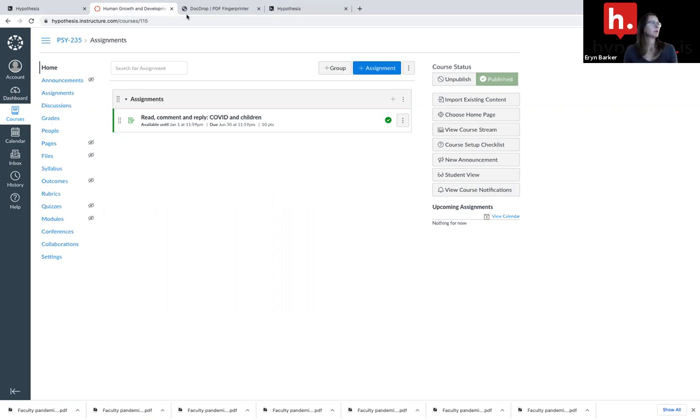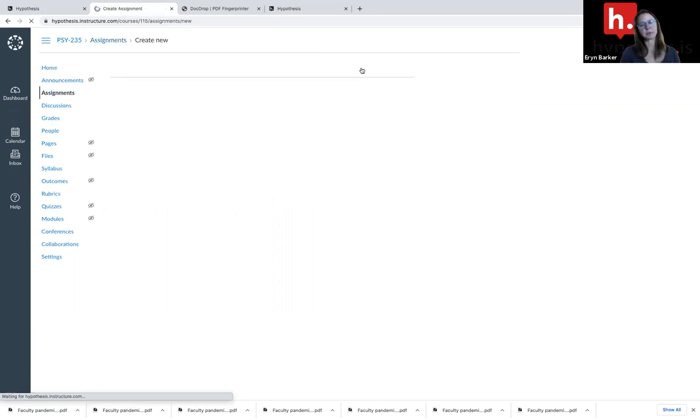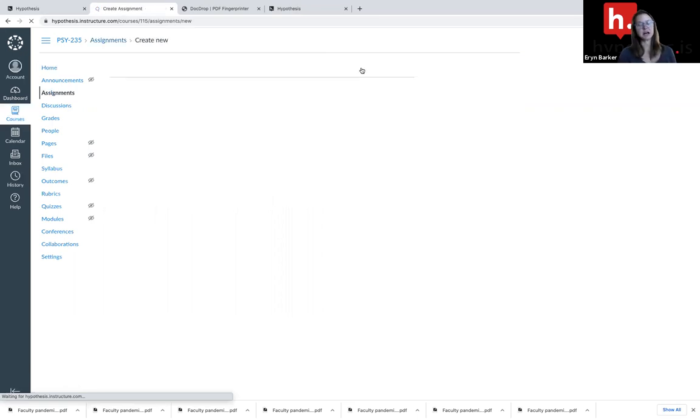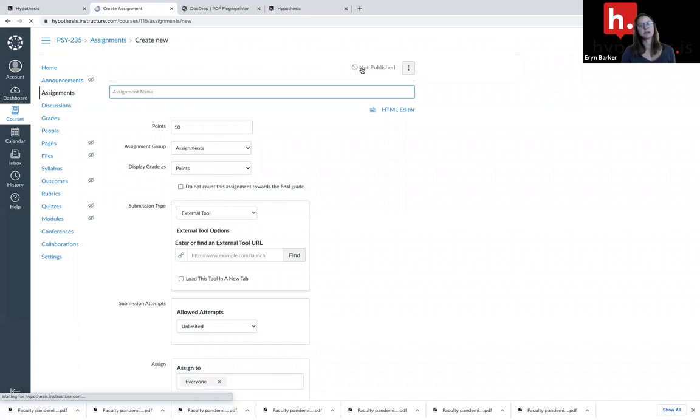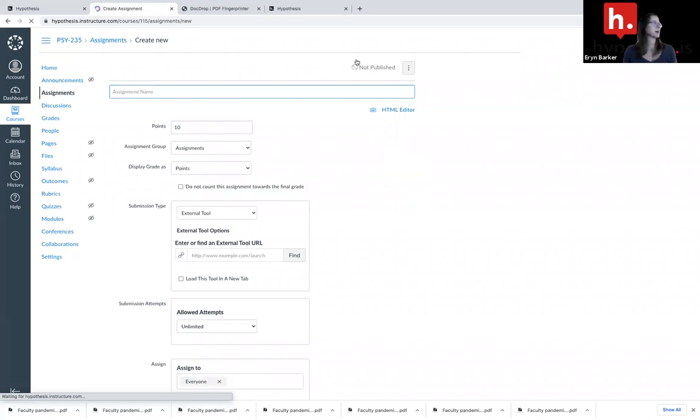I'm going to add an assignment. Now in Canvas, we select assignment. In Blackboard, you may select content. In Sakai, it's within lessons. Really just depends on your LMS.